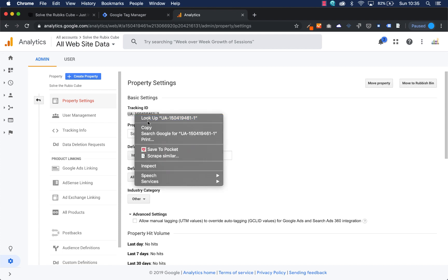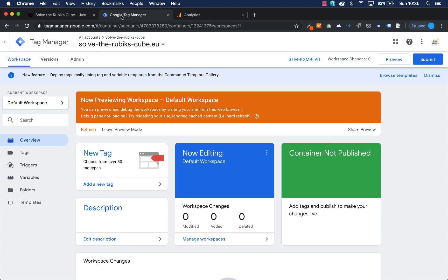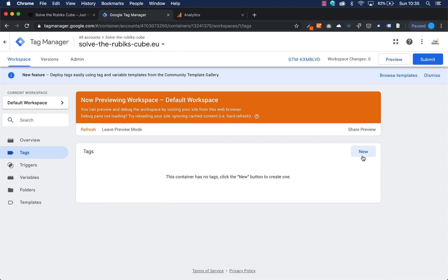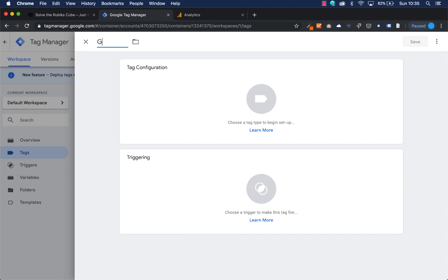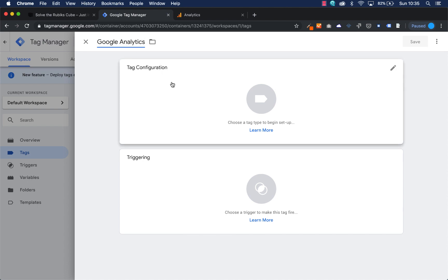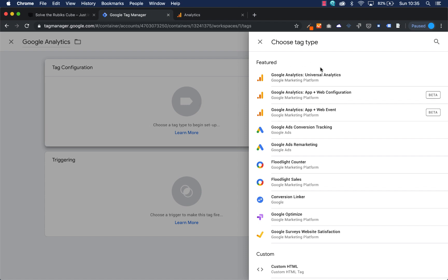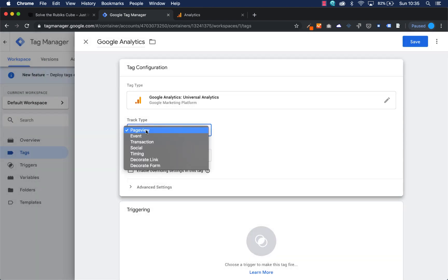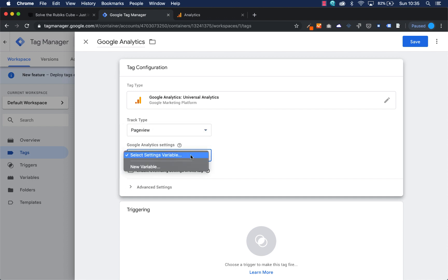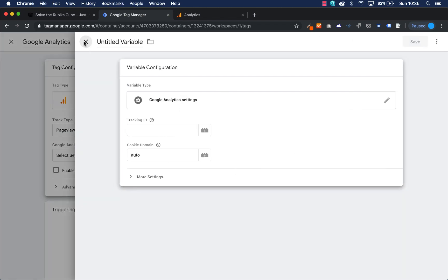I'm going to select it and copy it, then I go to Google Tag Manager, go to Tags, press New Tag, name this tag Google Analytics, and select Google Analytics from the list. What I need to do is track all the page views.